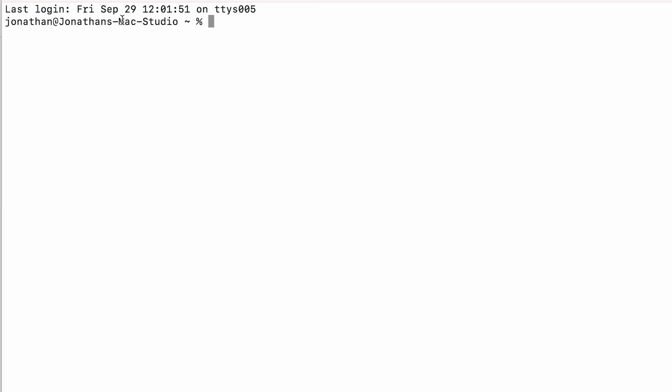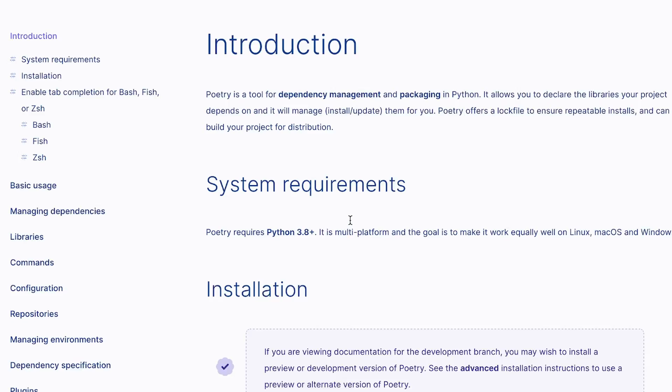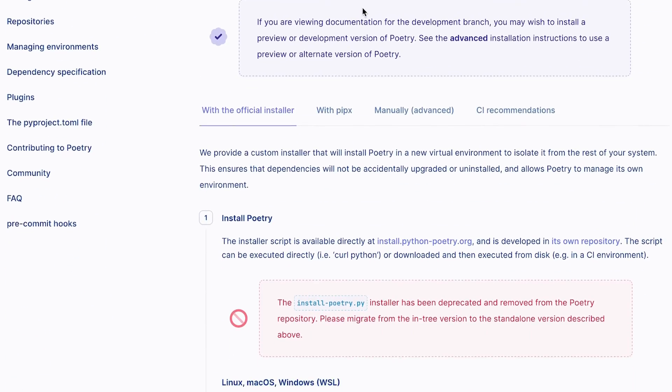Next we're going to make sure that we have Poetry installed. Poetry is a virtual environment and dependency manager for Python, which I love and use for all of my Python projects. If you haven't done that before, just Google 'Poetry install' and their documentation is very simple to follow. Go ahead and get that installed and then come on back.